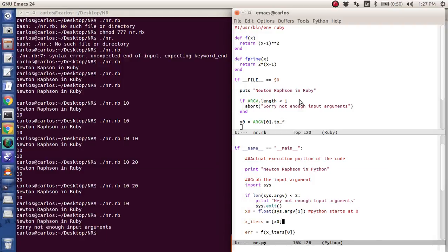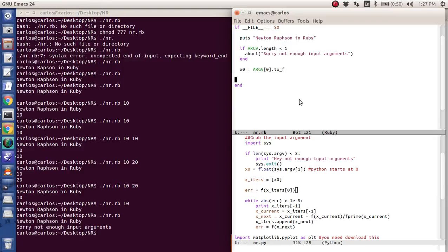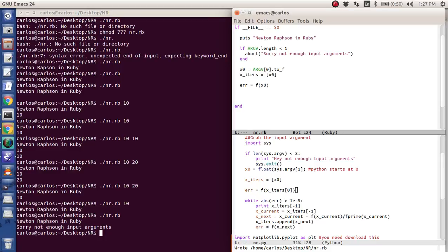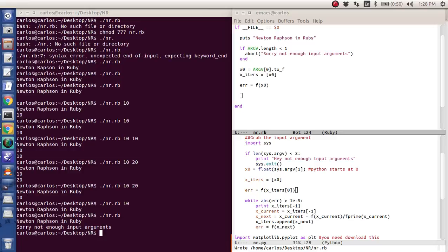So if it works, if it's 10, it'll just run. If not, it'll say, sorry, not enough input arguments. Okay. So now I have x zero. So what do I want to grab now? So what I want to do now is I want to put it into a vector. And again, you got square brackets. Error is the function evaluated at x zero.